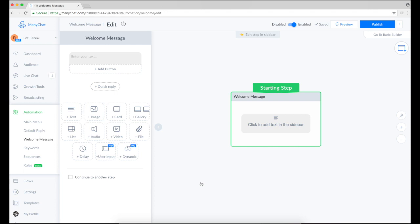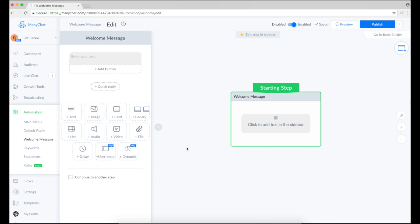You can also leverage the keywords feature. You can find it in the automation section. We'll talk a little bit later about keywords, but you can just tell what they should type in to get something from your bot. You need to tell your subscribers what your bot's about and how often you post or anything else you think is important.